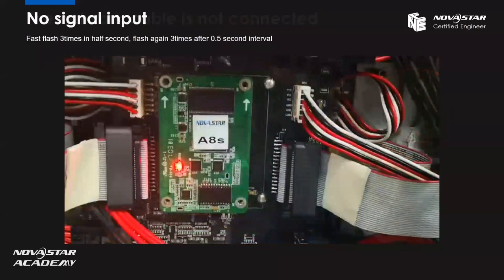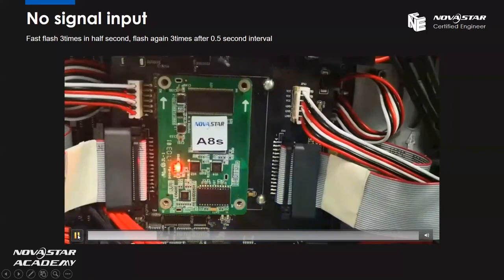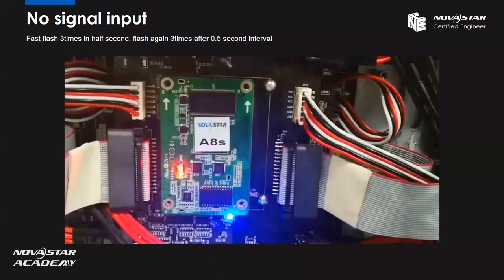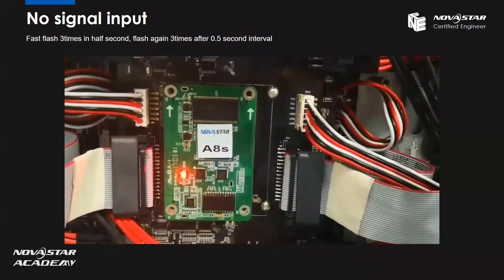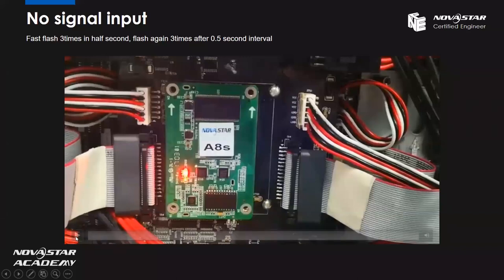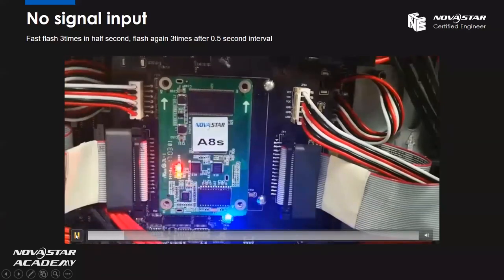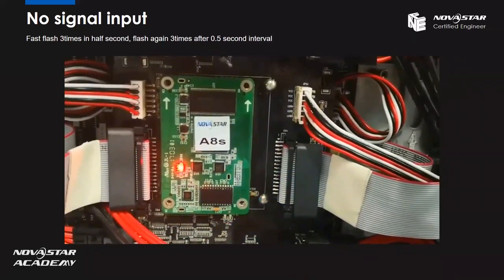Let's see the last situation. In this short video, we can see the receiving card's green indicator light flashes very fast — it flashes three times in half a second, and then flashes again three times after a half-second interval. This situation means there is no signal input.